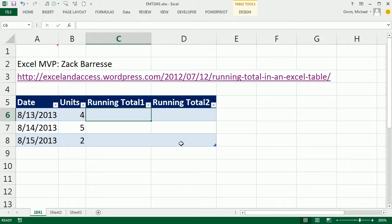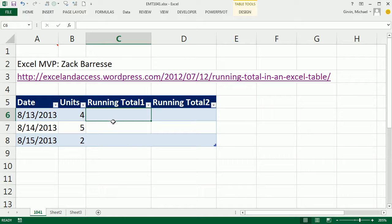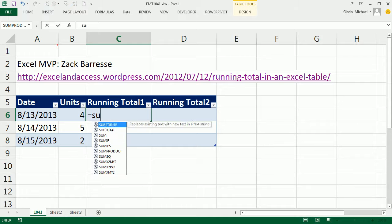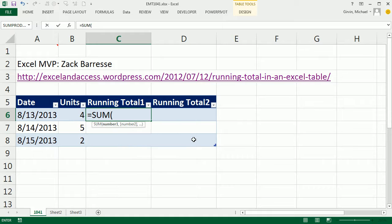Now, a well-known problem with the table features, there's some formulas that you can't copy down a column. One example is formulas with expandable range. It's like a running total formula. So let's look at the running total formula, how if we do it the standard way, we get a problem, and then we'll see how Zach solved it.